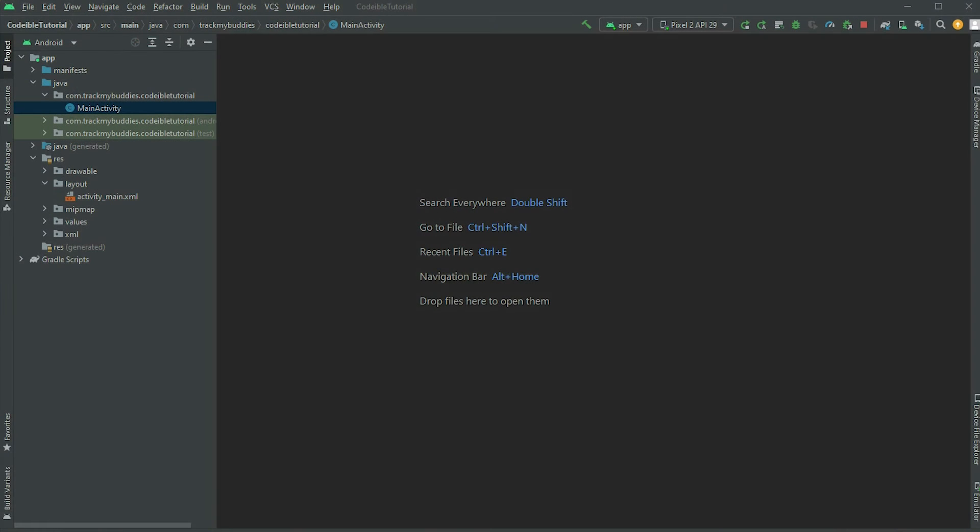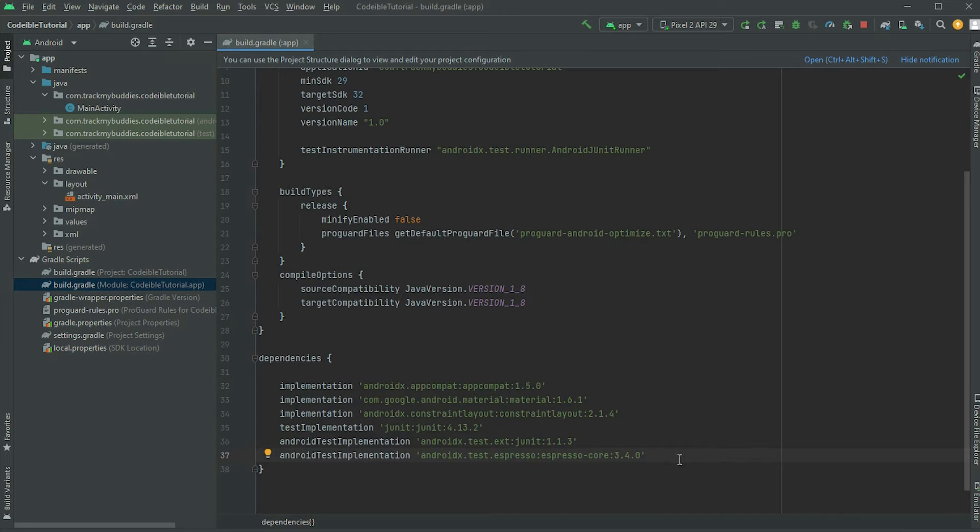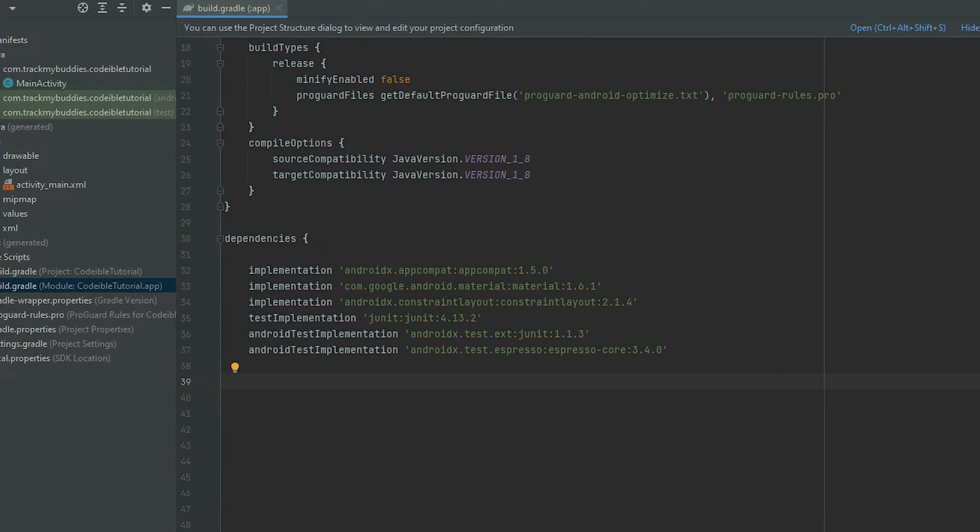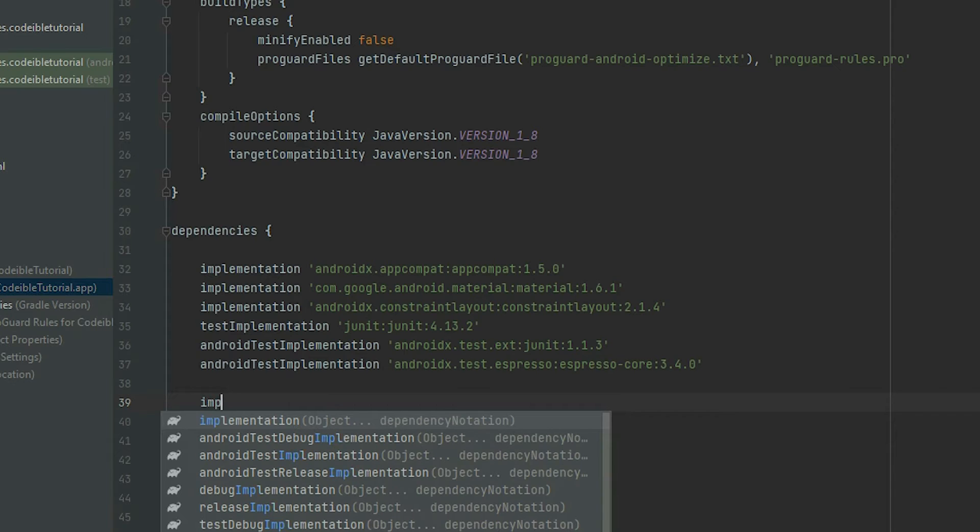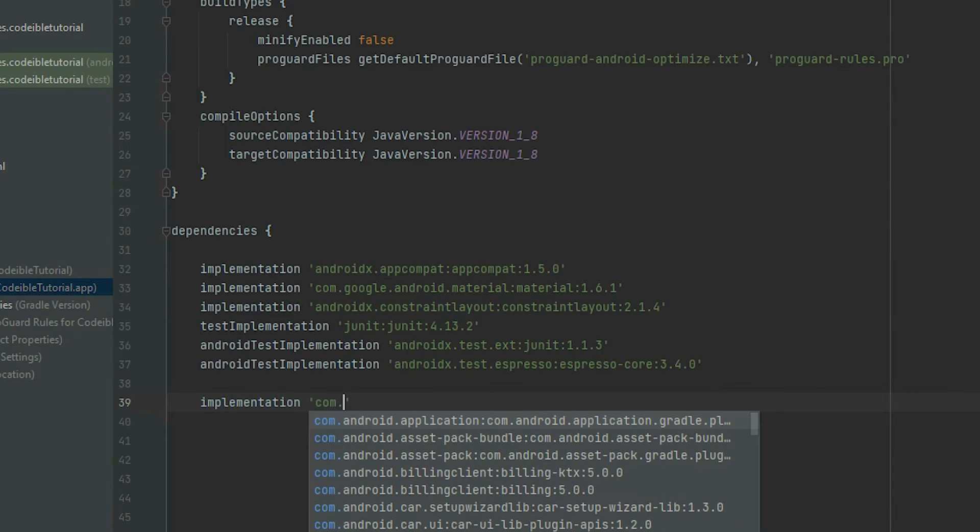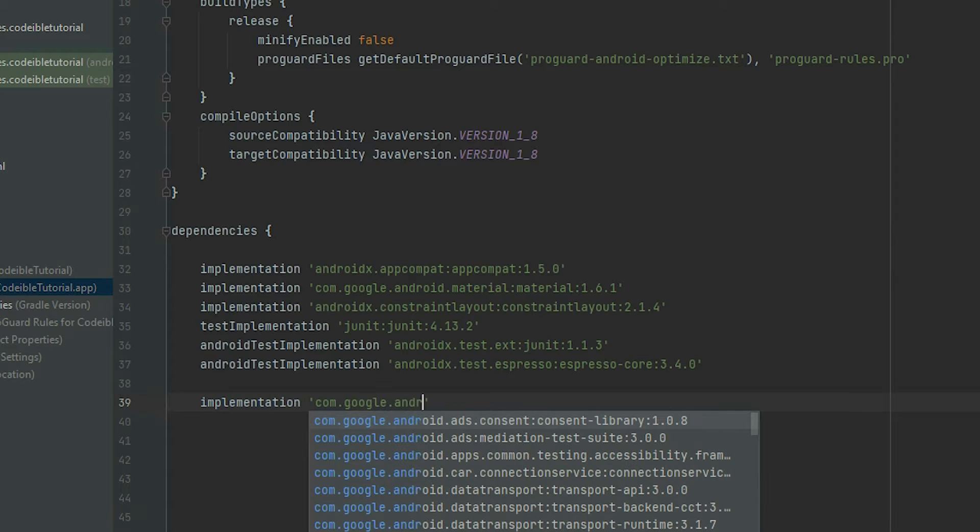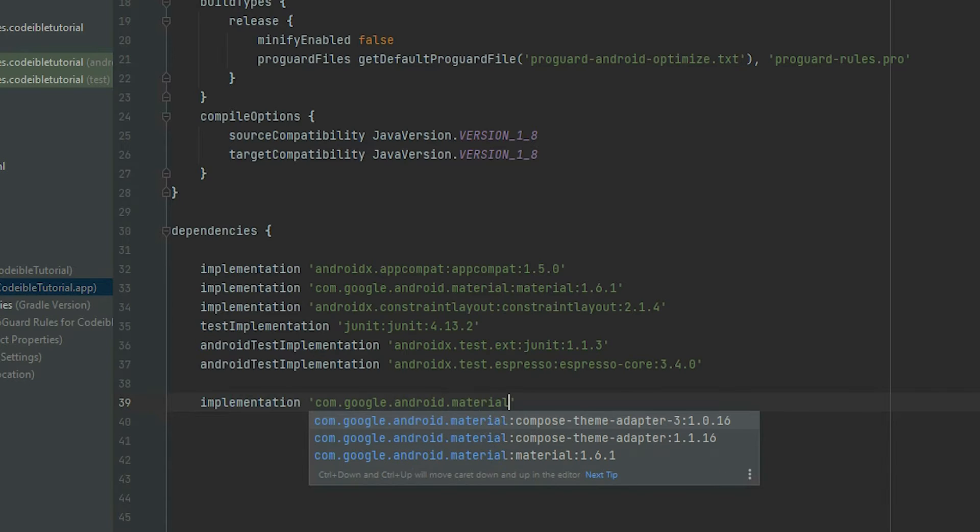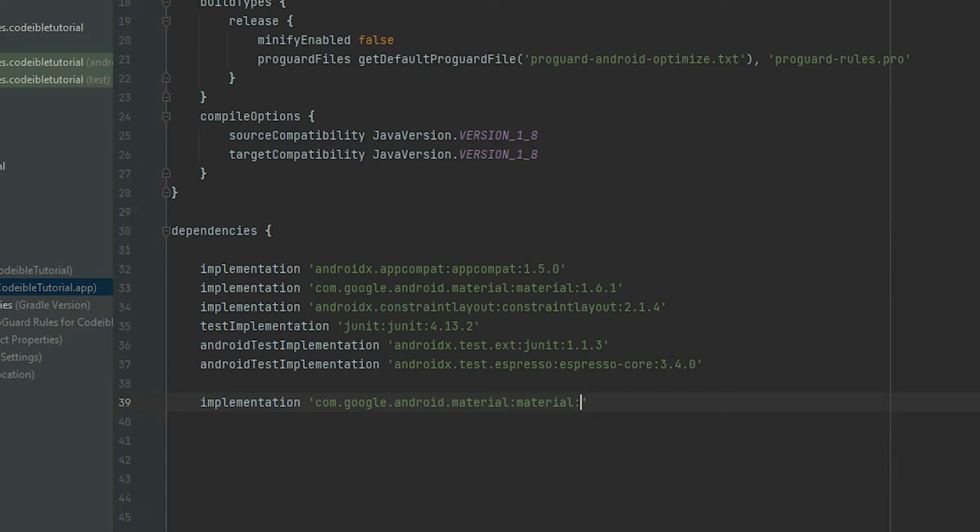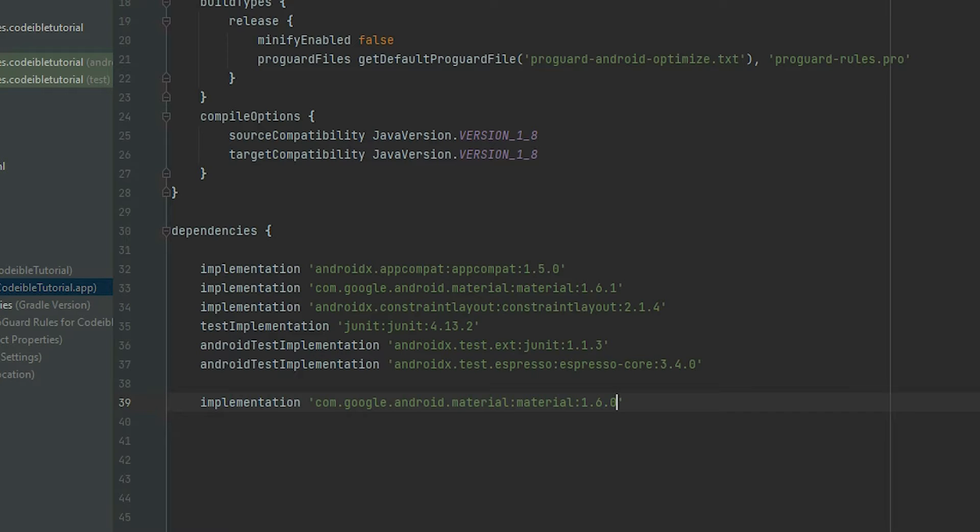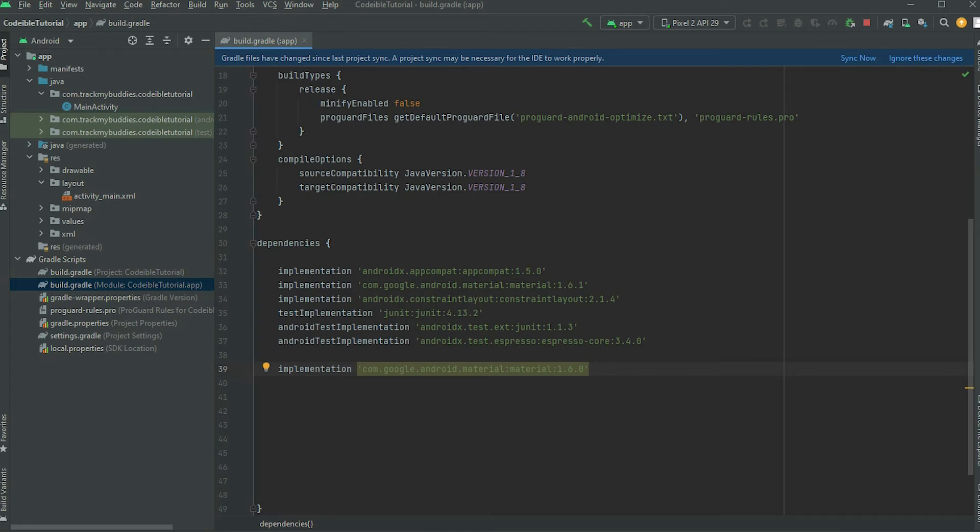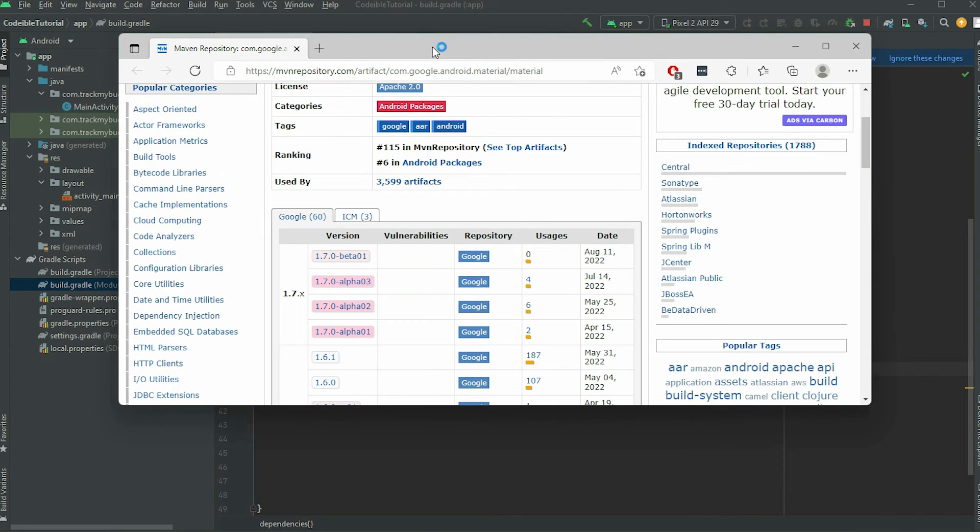To begin, go to your app's build.gradle file and add the dependency for Material UI components. For the latest version of the library, visit the Maven repository for Android Material.